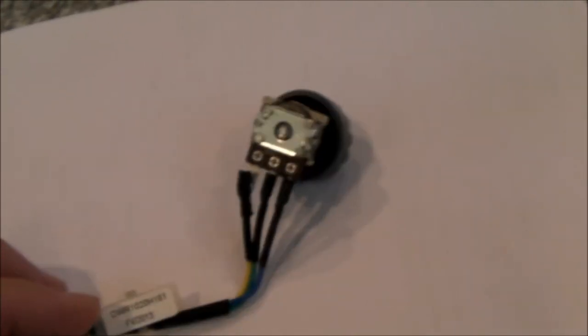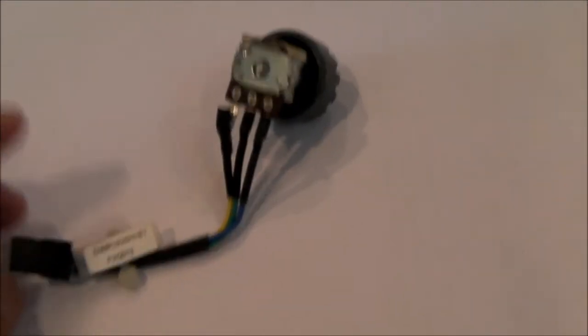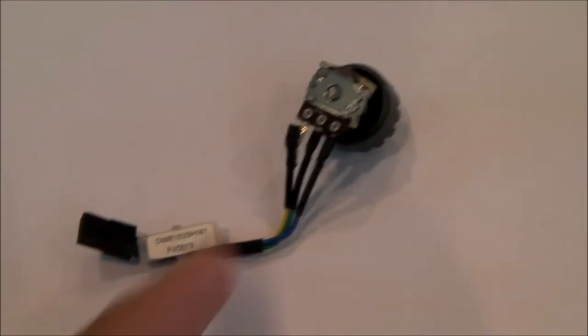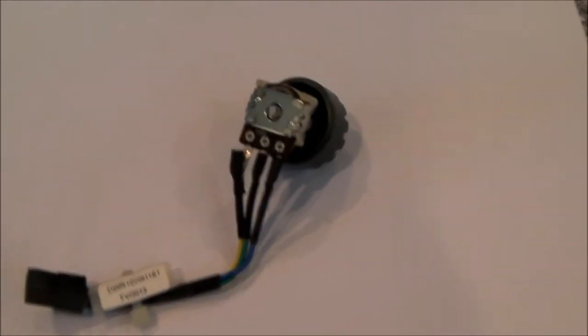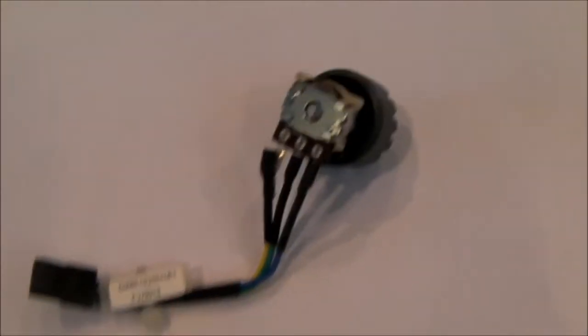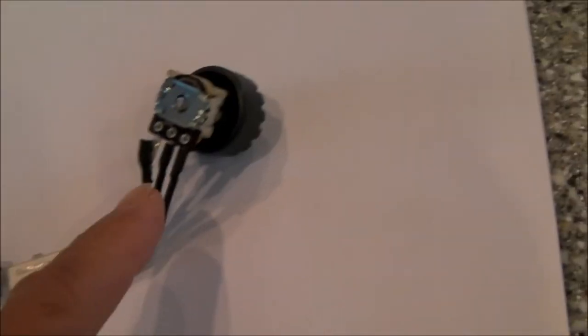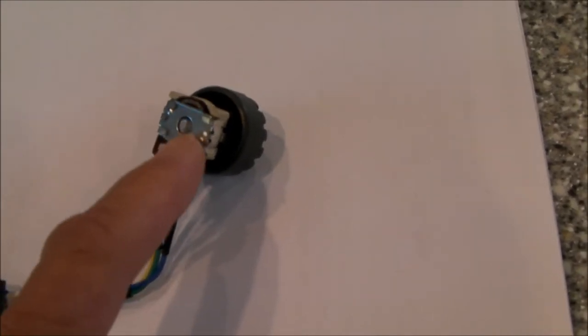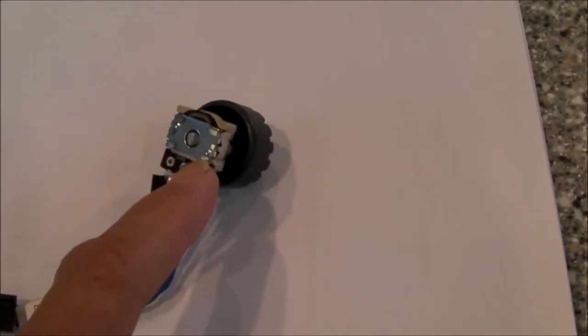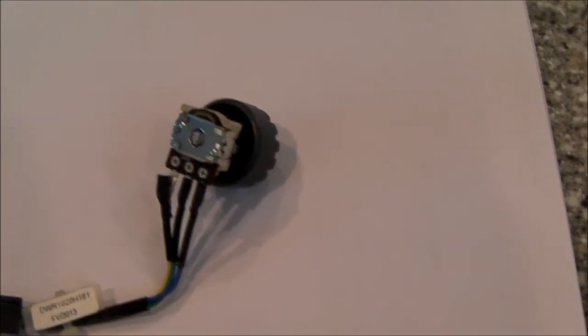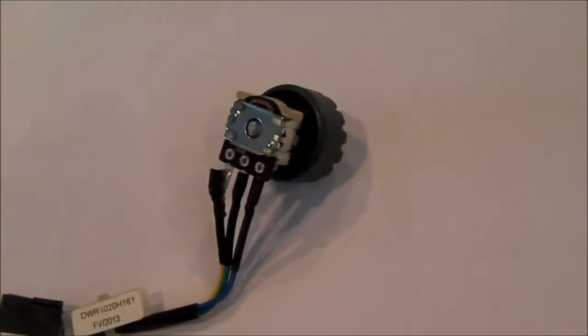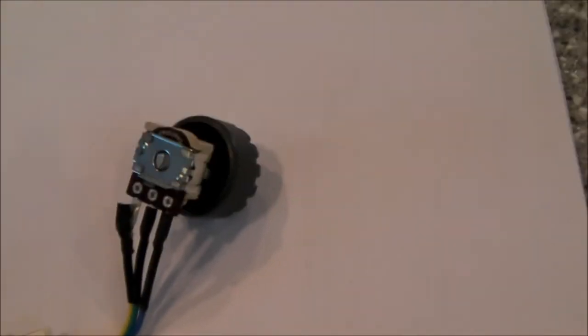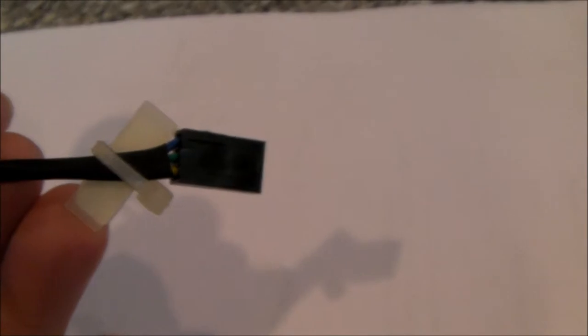And I've done a little bit of research online. You can buy the complete whole assembly here for, let's call it 20 bucks, give or take. But I decided that if I could just find the correct potentiometer or pot, I could solder a new one on there and keep the old knob and keep the old plug. So that's what I've done.